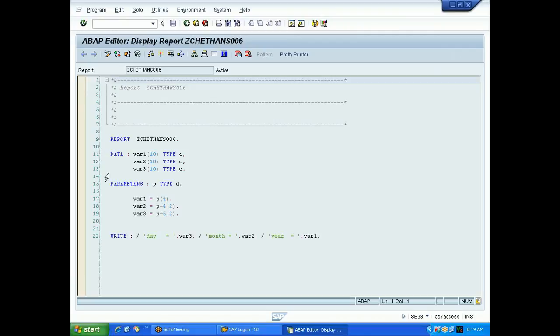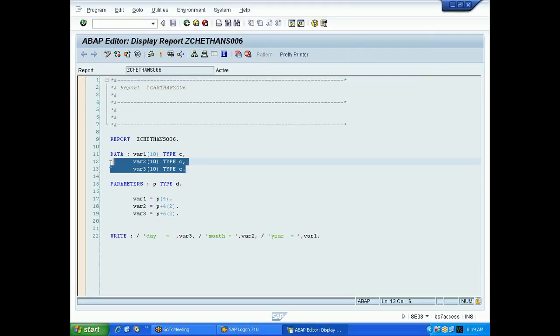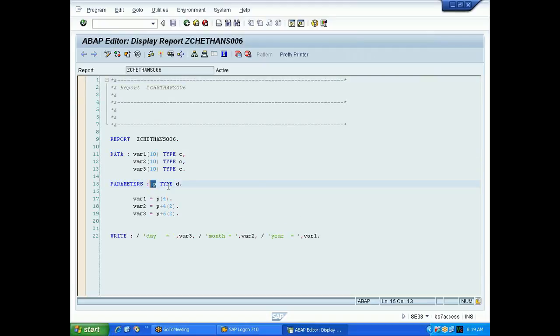Now you can see the program here. He has declared three variables and this parameter P type D.